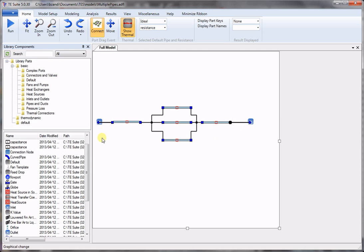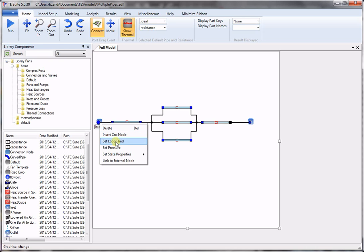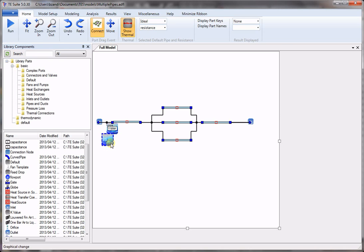Now we need to choose the fluid. So we right click on the node and we keep water as the default fluid.